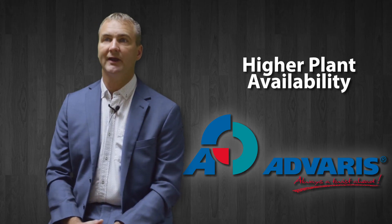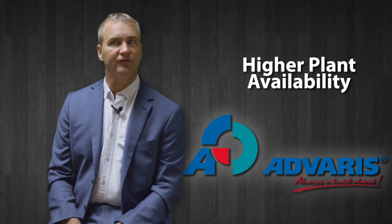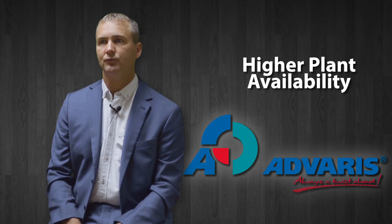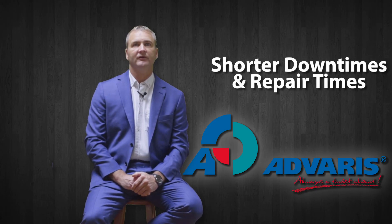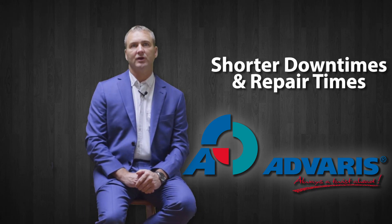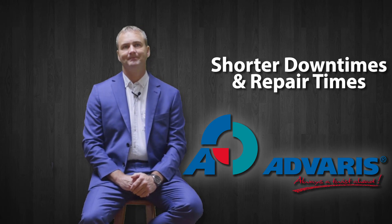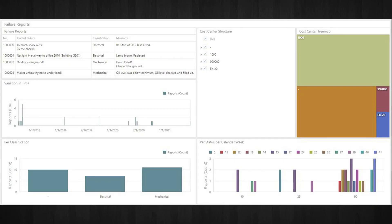One benefit is higher plant availability, with full status monitoring and proactive maintenance. We also have shorter downtimes and repair times due to tight integration with production. Here you see the MRO failure report dashboard, showing the various specifications of the machine, its runtime, and any problems that occurred during the shift.